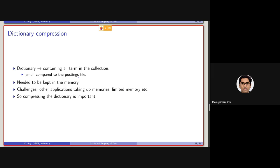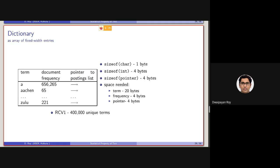So we need to actually try to compress the dictionary as much as possible. Now if we consider a simple dictionary such as this, where we are storing the term, the document frequency, and the pointer to the posting list.